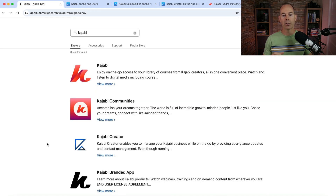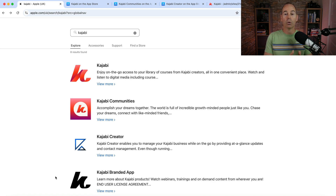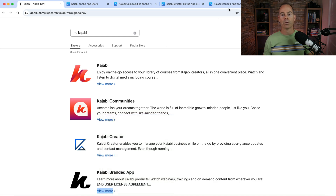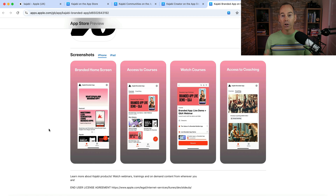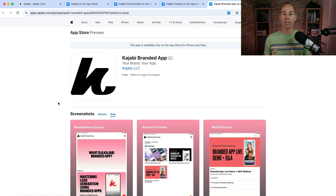The fourth and final app is the Kajabi branded app. The first three are all free — for you and for the consumer — but the branded app is the only paid version. The branded mobile app incorporates Kajabi Communities, incorporates Kajabi courses, and is really about upgrading the consumer experience. You can brand this app entirely to your brand — it won't say the Kajabi branded app, it's a completely different app. Kajabi helps you put your own brand on the App Store.